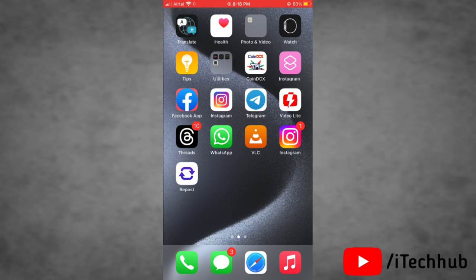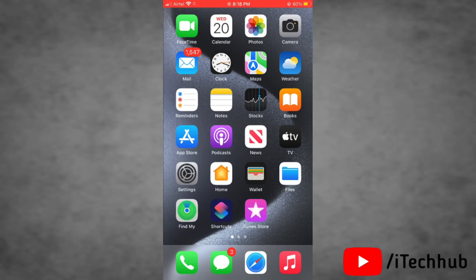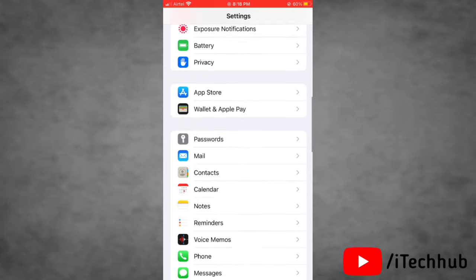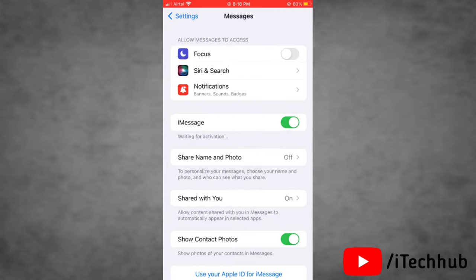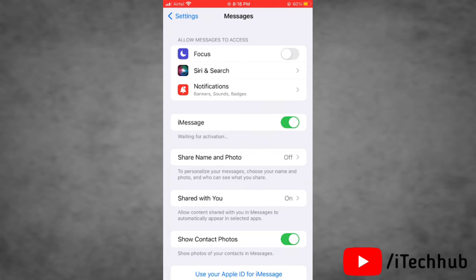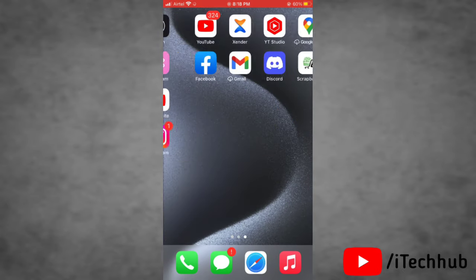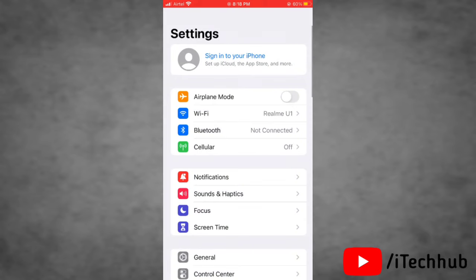The sixth solution is to make sure iMessage is turned on on your device. To do this, go to Settings, scroll down to find the Messages option, and tap on it. Simply turn on the toggle next to iMessage. If it is already turned on, turn it off, wait a moment, and then turn it on again.